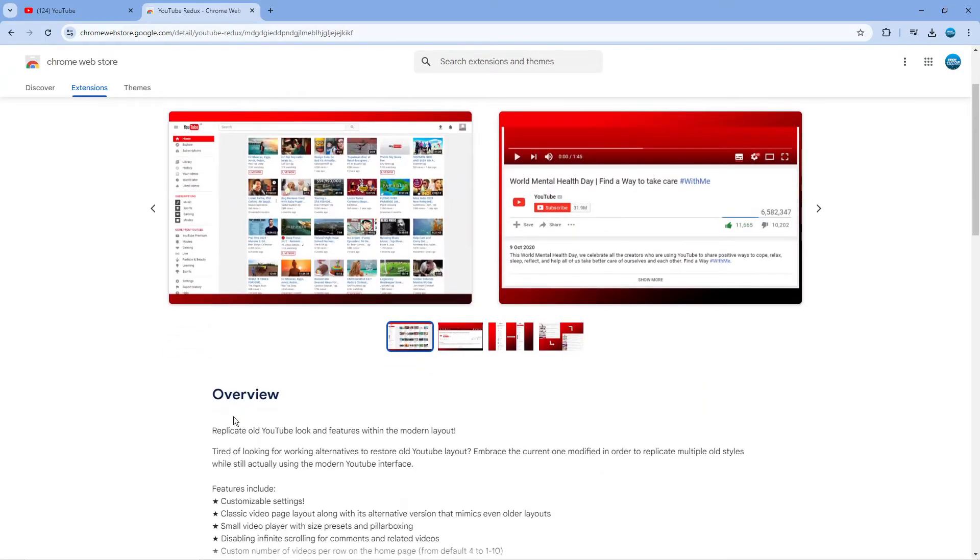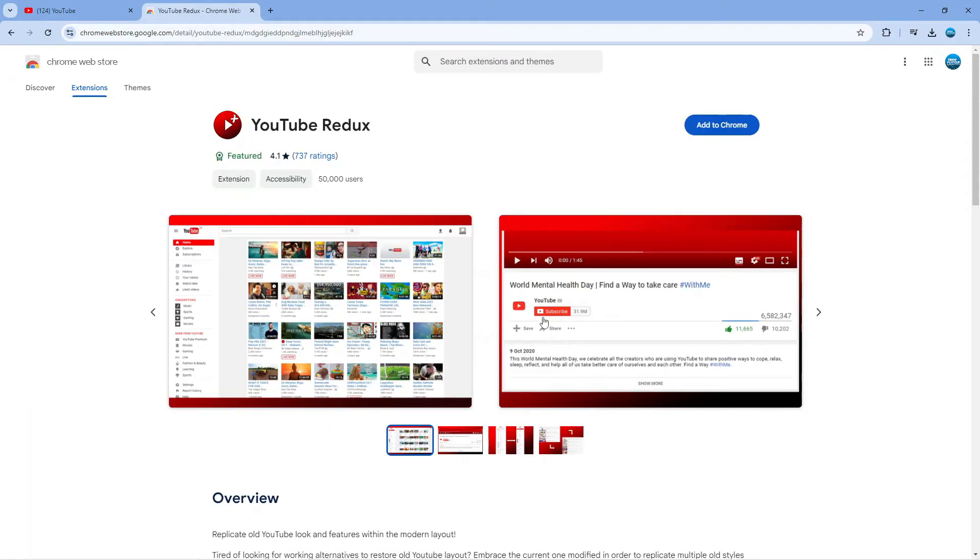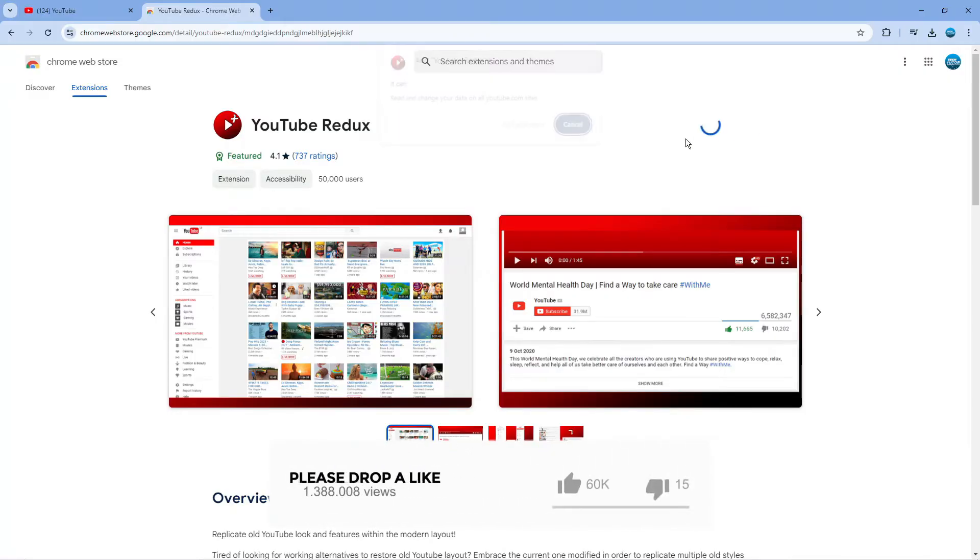As you can see what this does it replicates the old YouTube look and features within the modern layout. So what you want to do from this page is come up to the top and click onto the blue add to Chrome button.